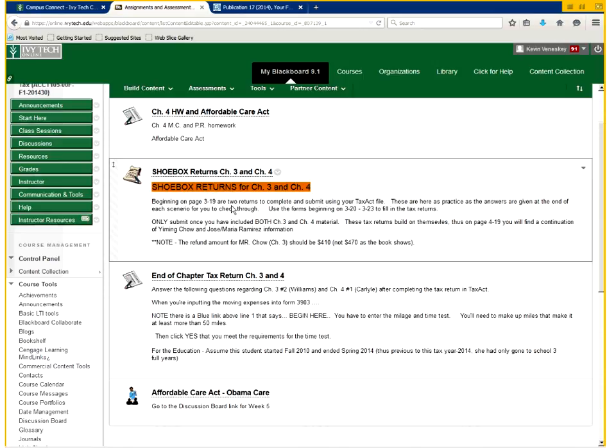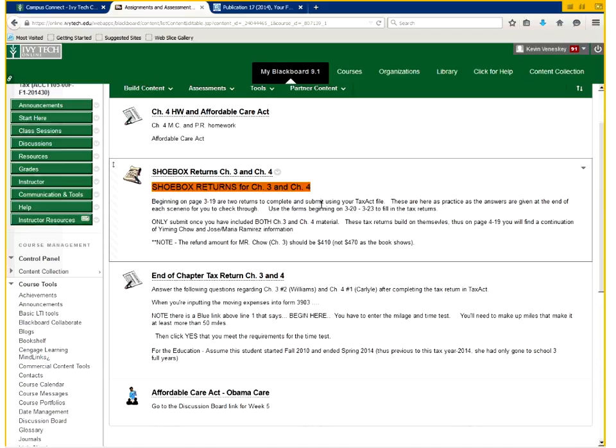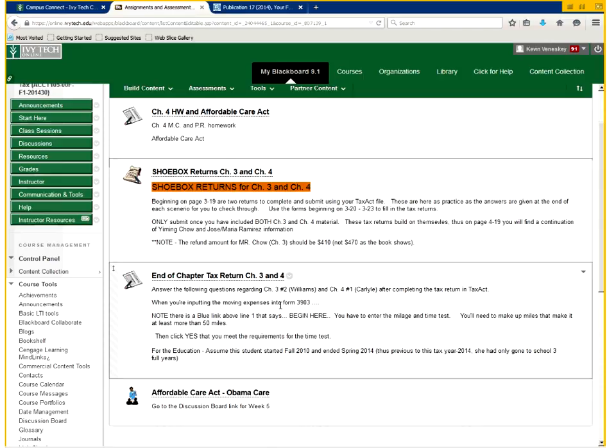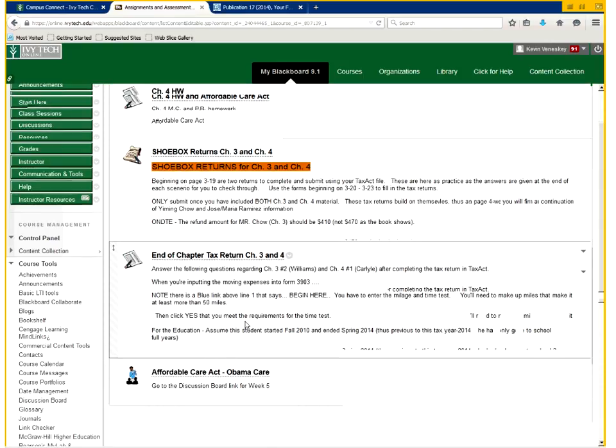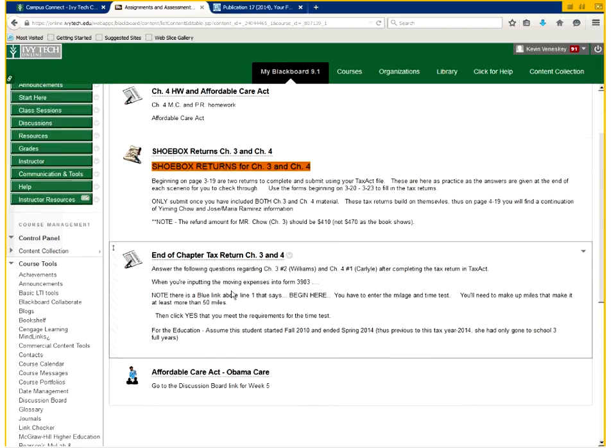The good thing about these tax returns is they give you checkpoints at the very end of each person's section on what your tax return refund should be and all the different amounts, like your gross income, your AGI, so you can check yourself.